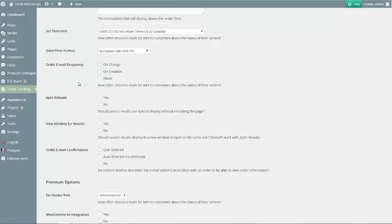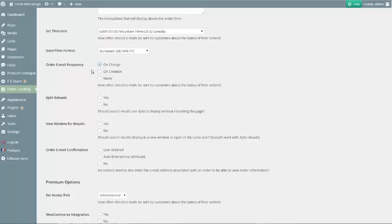Order Email Frequency lets you decide when emails should be sent out to your customers about their orders. On Change means that the customer will receive an email each time the order gets a new status or other update. On Creation means that an email will be sent out only when the order is first created. And Never means that your customer will not receive an email about the order.